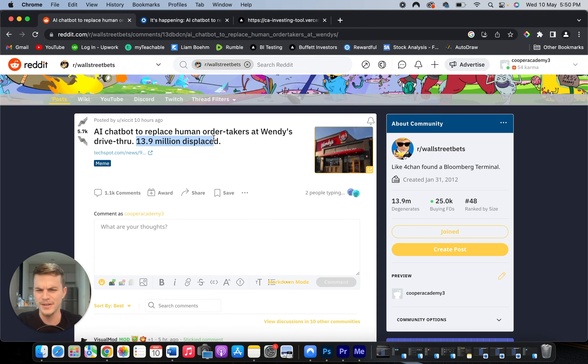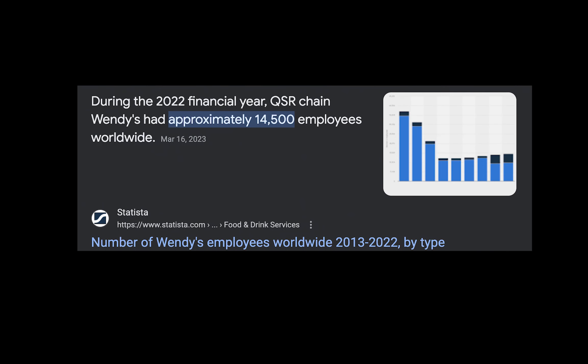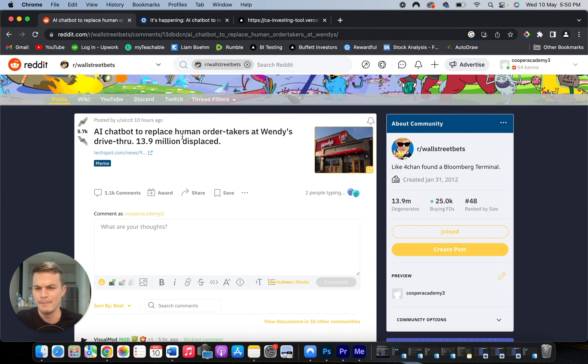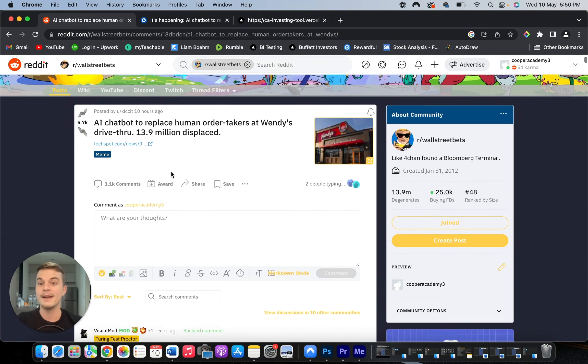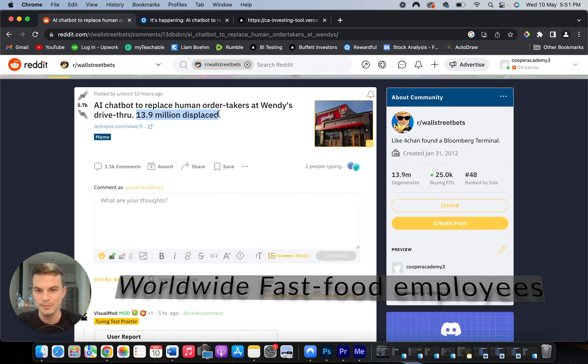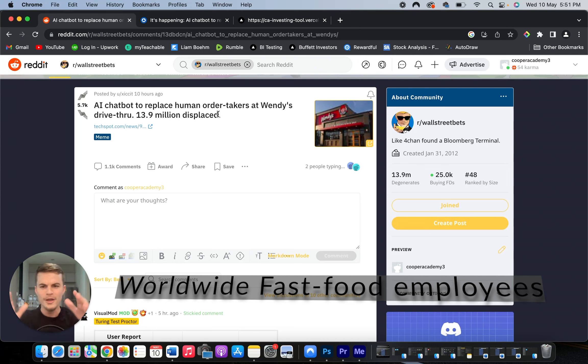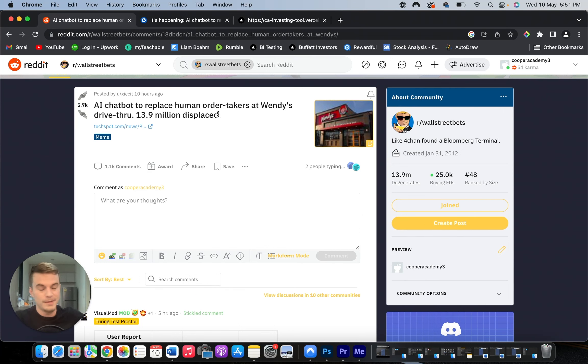It's said in the article that 13 million displaced. Wendy's only has 14,000 employees, so I don't know where they get 13.9 million displaced. What I think they mean is that if AI can replace these employees, then potentially we could see up to 13.9 million employees displaced. But I want to be clear here: as of right now, no 13.9 million people have not been displaced, but maybe potentially in the upcoming, who knows, five years could get displaced.